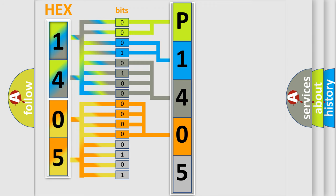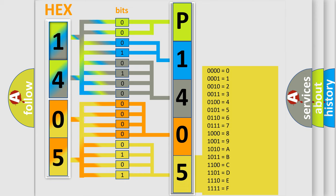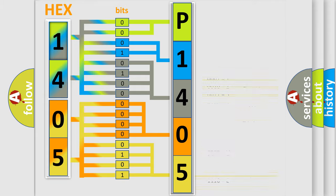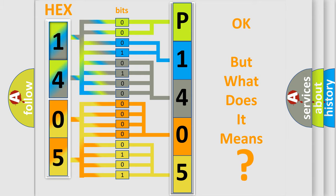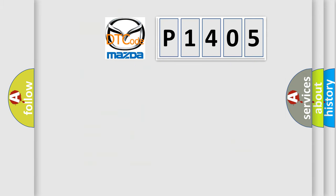A single byte conceals 256 possible combinations. We now know in what way the diagnostic tool translates the received information into a more comprehensible format. The number itself does not make sense to us if we cannot assign information about what it actually expresses.